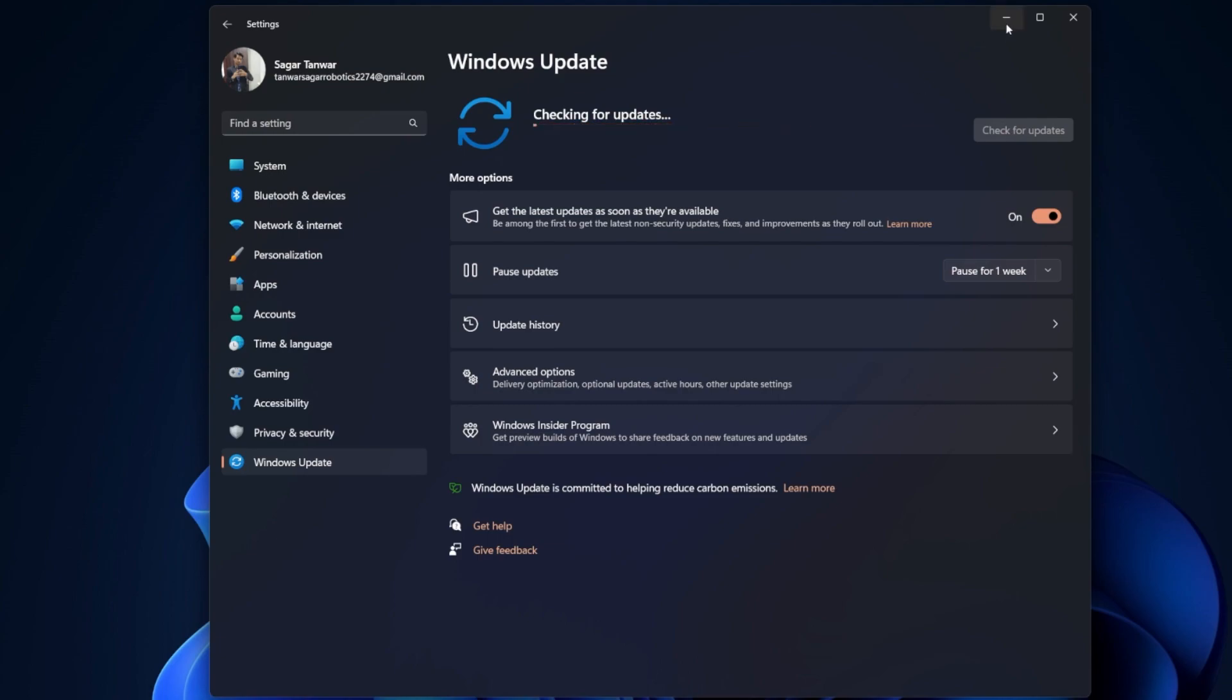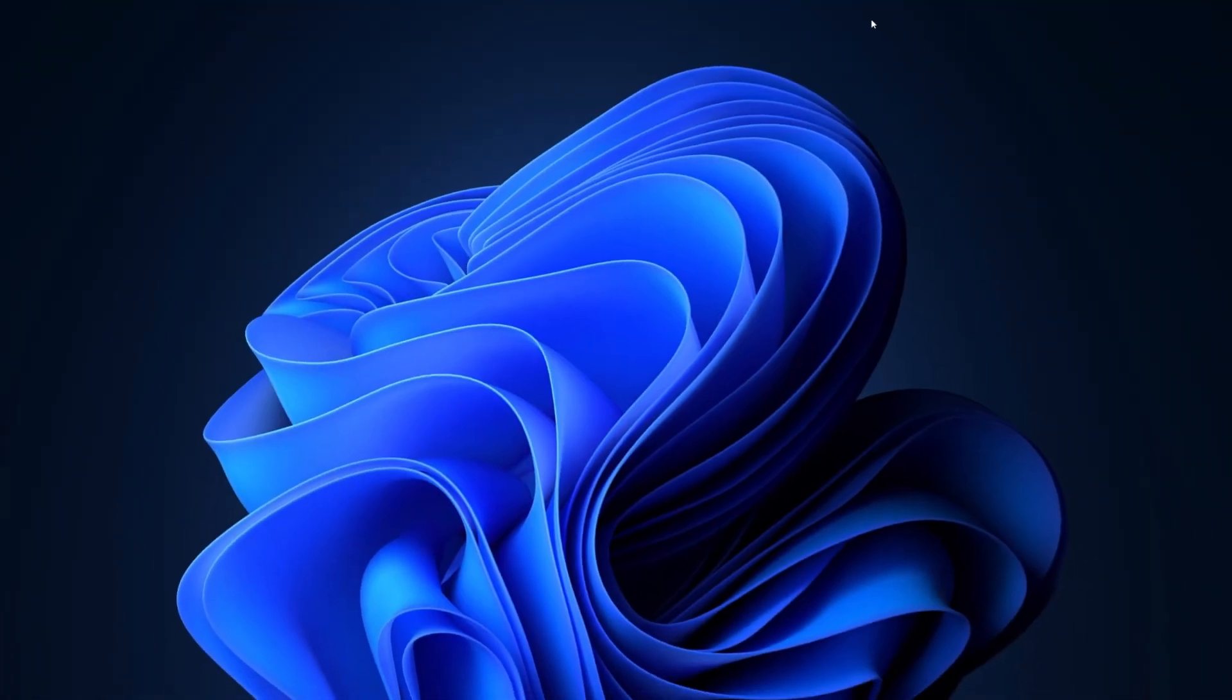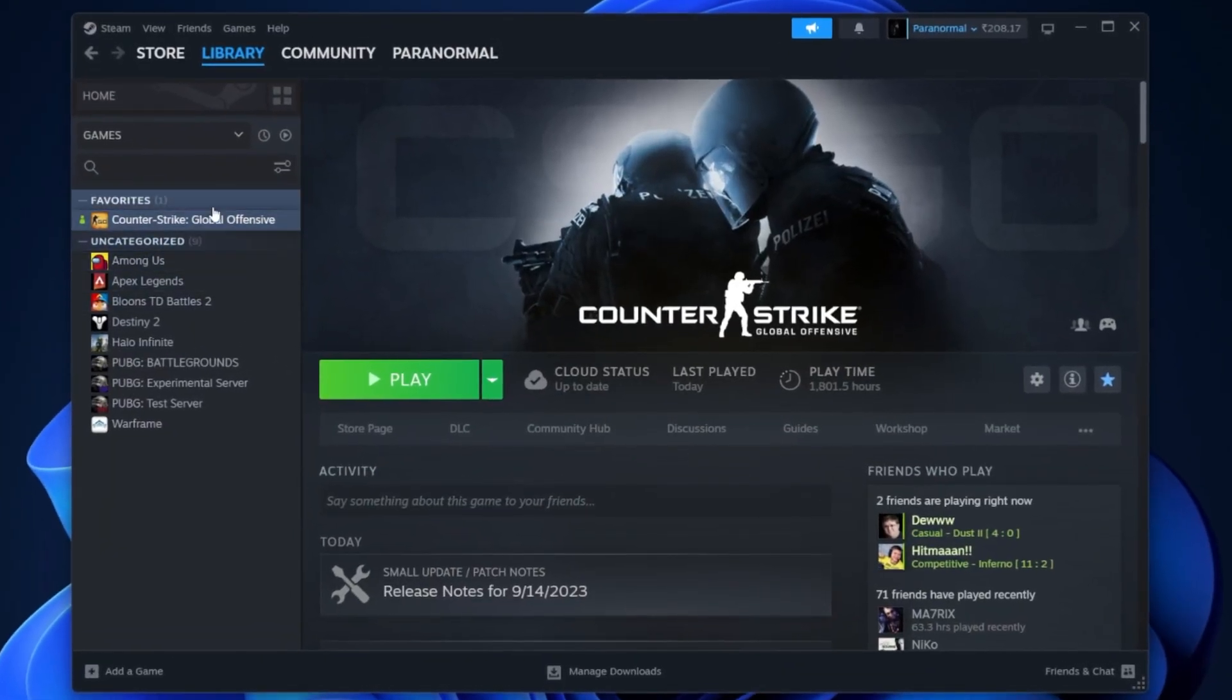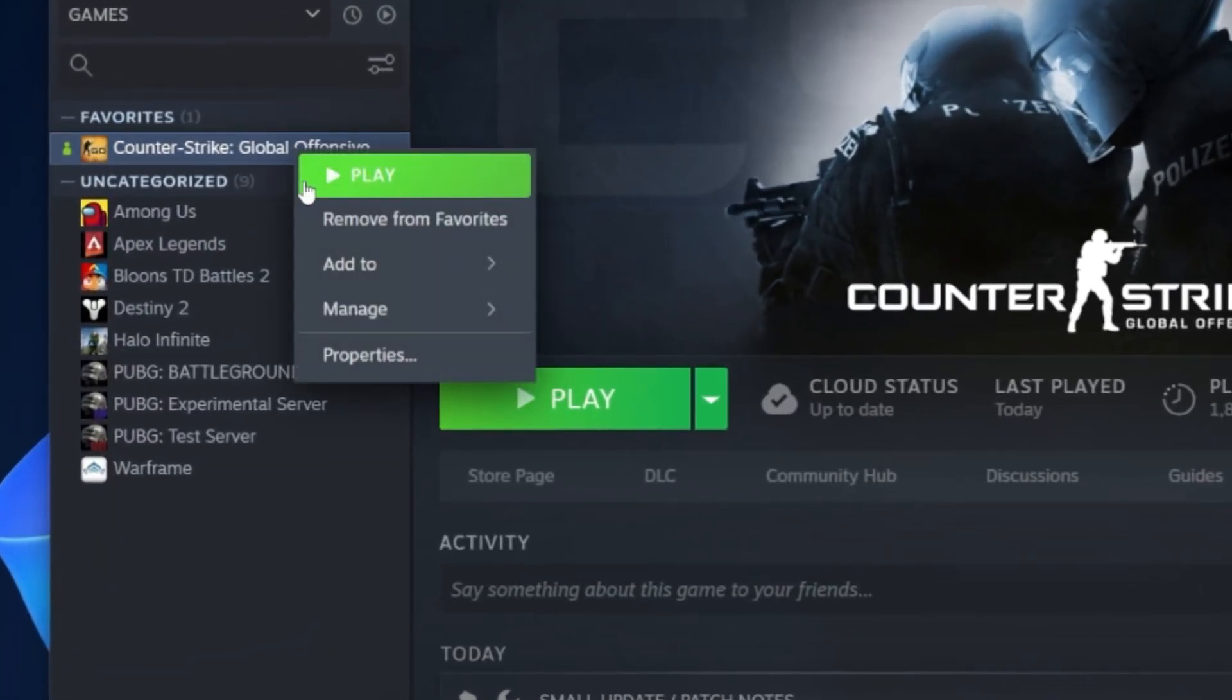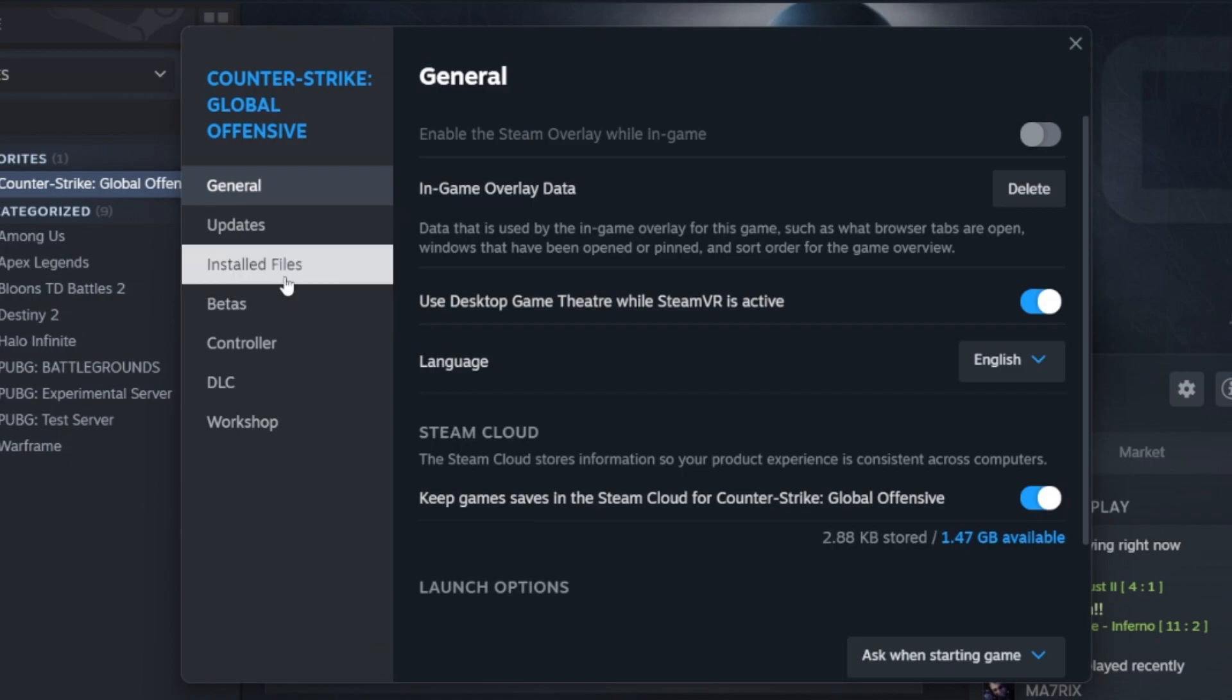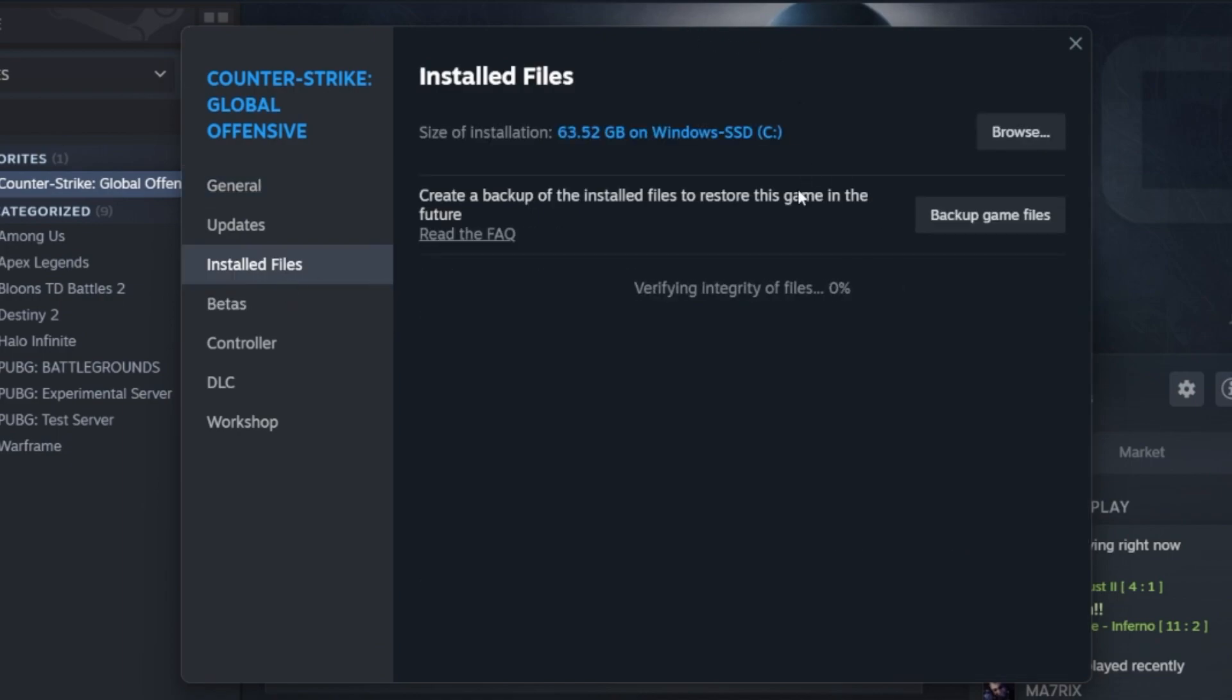When this is done, open up your Steam client. From here, head to your game library and right-click CS2 or CSGO to access your game properties. In the Local Files tab, select Verify integrity of game files. This will take a minute to re-download or replace any corrupted or missing game files.